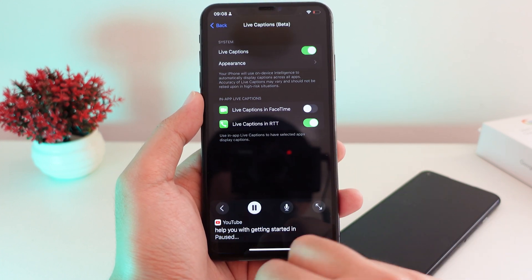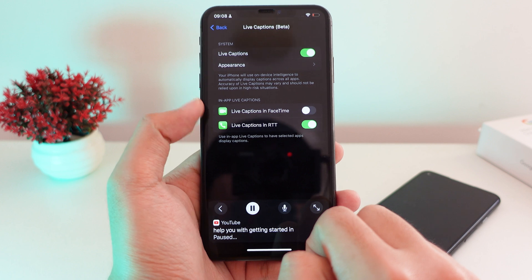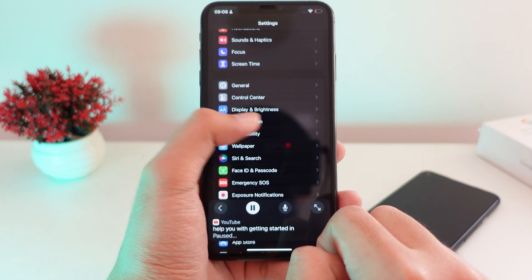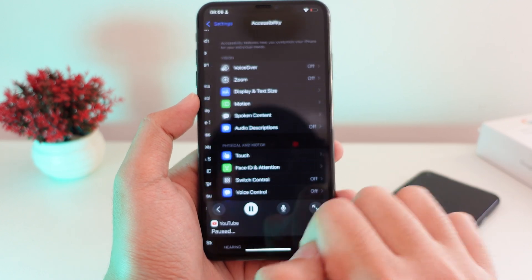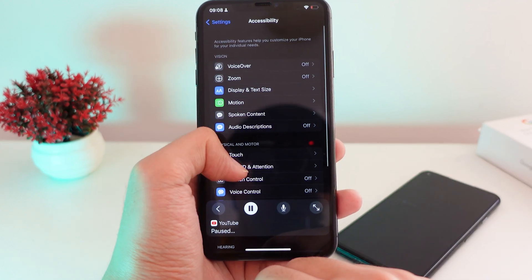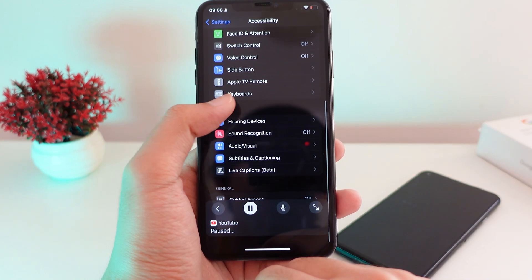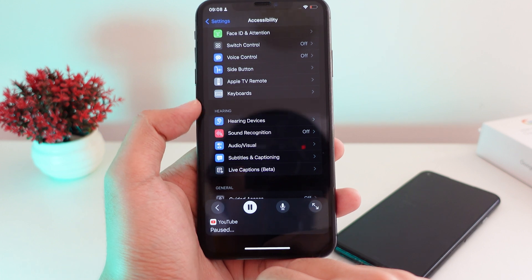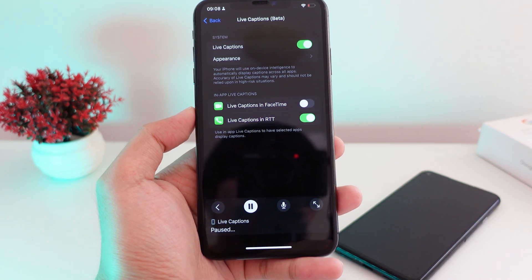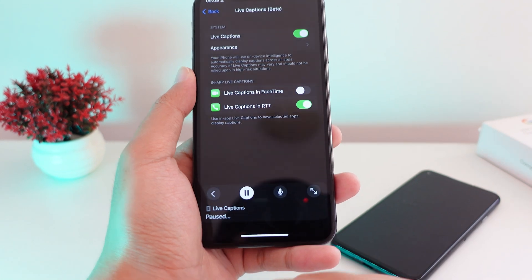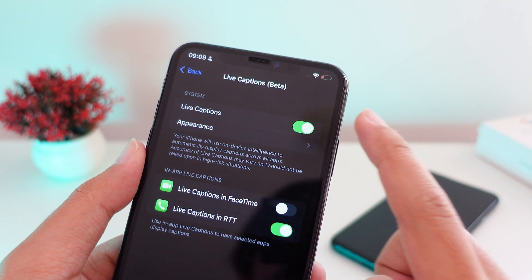To enable this feature, go into Settings, then from Settings go into Accessibility. Scroll down a bit and you'll find Live Caption. It is still in beta, but you can go ahead and try it.